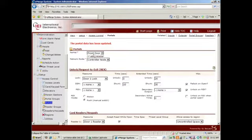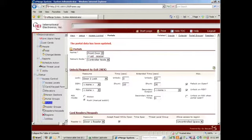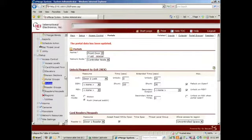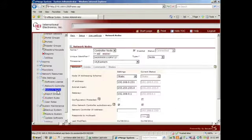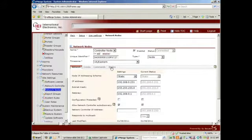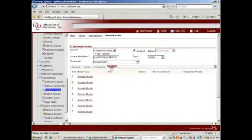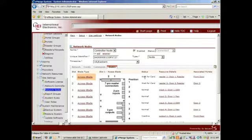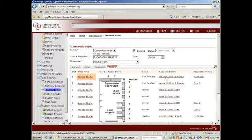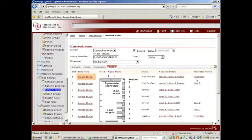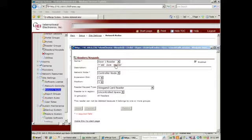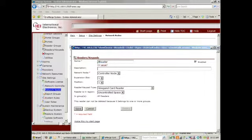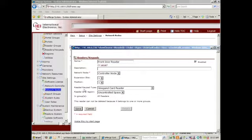After I've renamed my portal, I need to rename my blade. So I will go into Network Node, Blades, Access Blade. Reader number one is actually the front door associated with that portal, so I will relabel it. And save.